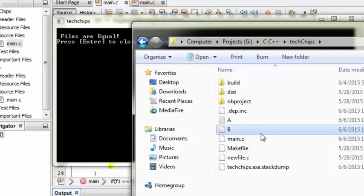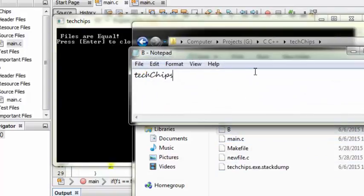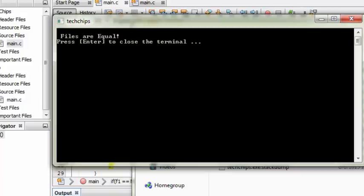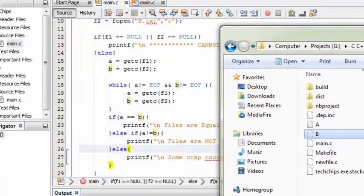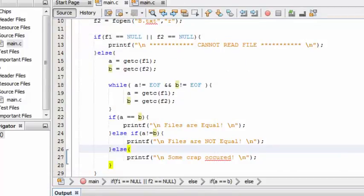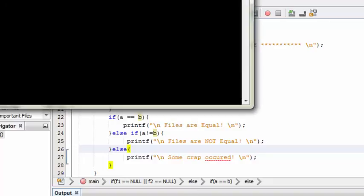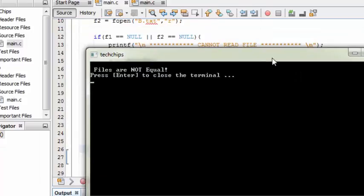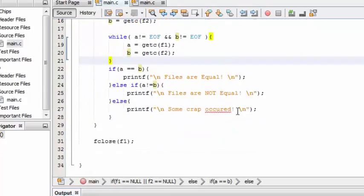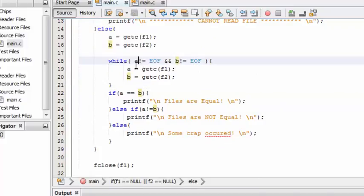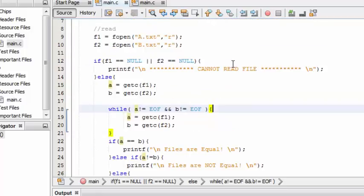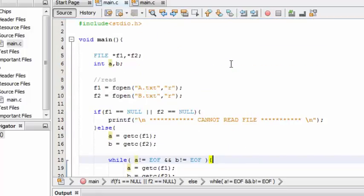Now let me make some changes in b and save it. Try to run this program again. It shows that the files are not equal. So it's going to get each character from both the files and assign it to a and check whether they are equal or not. That's it, thank you for watching, see you guys in my next video.